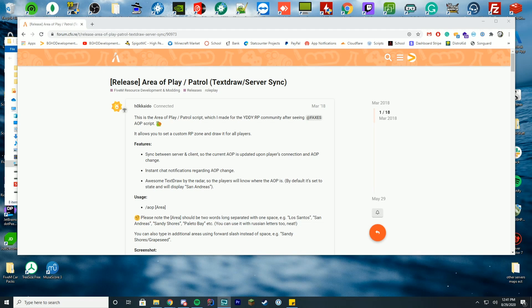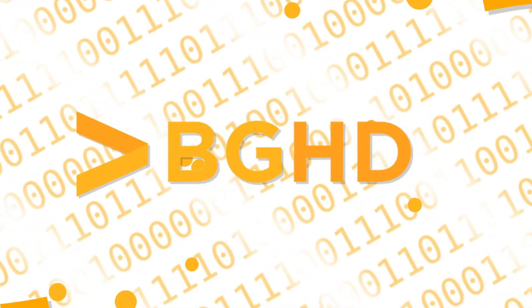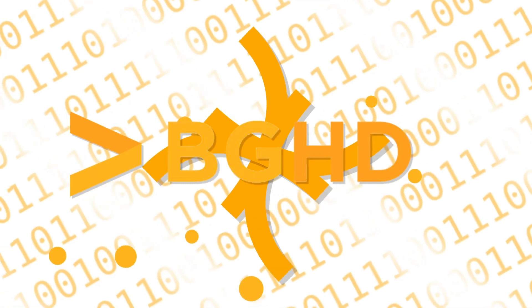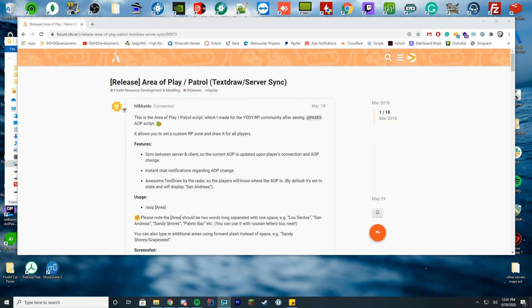Hello everybody and happy Tuesday. I think it is. I think it's Tuesday. Anyway, welcome to today's 5M resource install tutorial video.